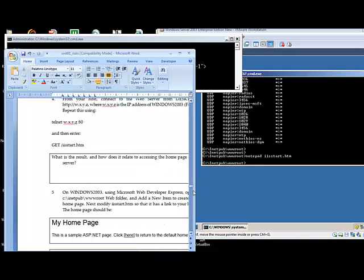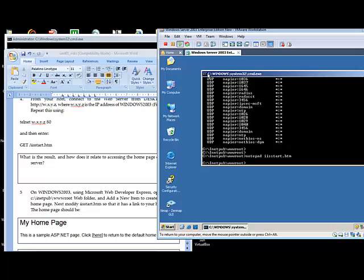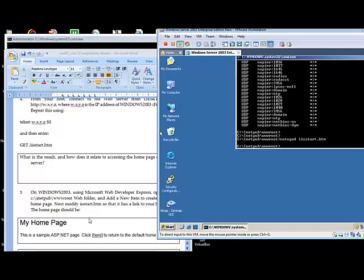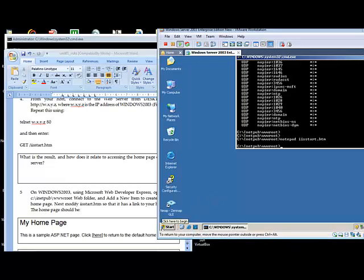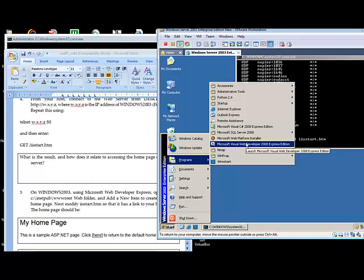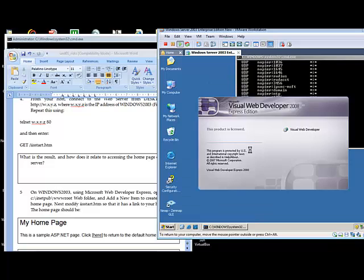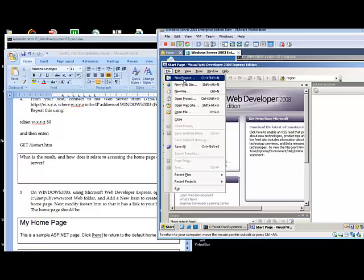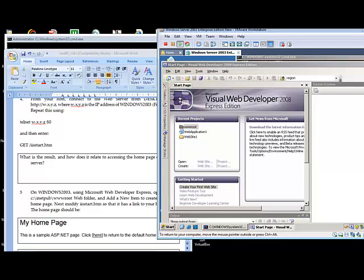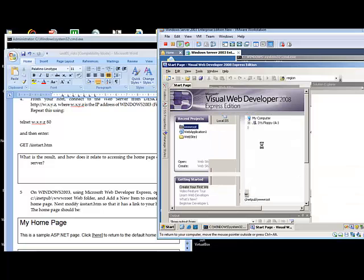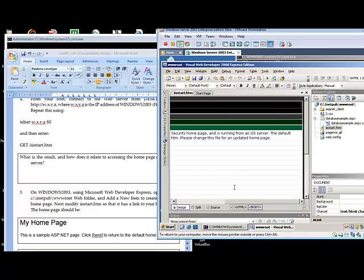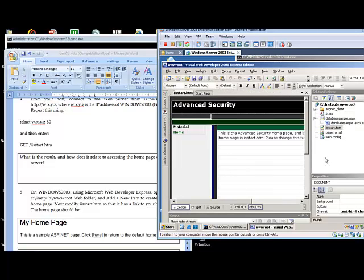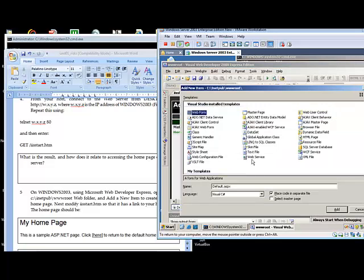Now what we'll do is create a file on our web server, create a page on our web server. So we have on the virtual image Visual Web Developer Express. We'll start from here, open up a website, and this is the place we should be: wwwroot, which is the home folder for web. Here is our iis start, so what we'll do is add our own page. We'll call it fred.aspx.